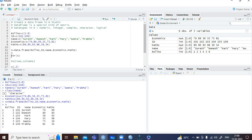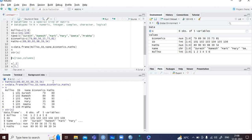You can also check the structure of this data frame by typing str(), which is the structure command, and supplying the vector name in the brackets. The moment I run this command, you can see: data frame, 6 observations of 5 variables, and the variables are role number, id, name, economics, mathematics, etc.